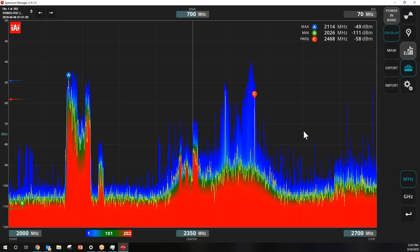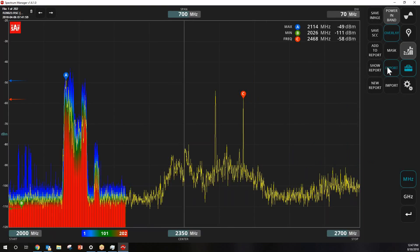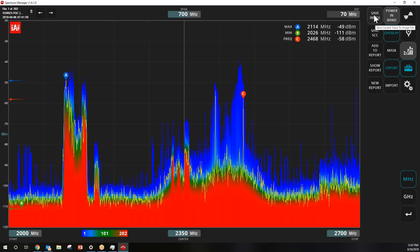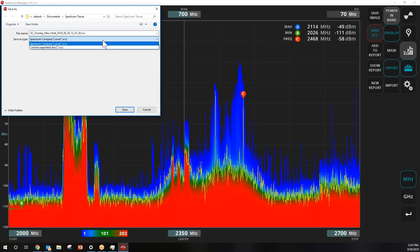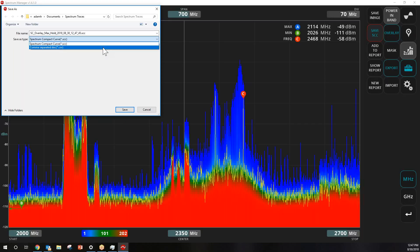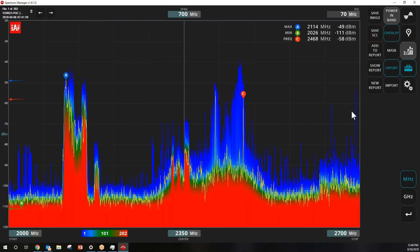Once you're done, you have several export options. You can save the display as a JPEG image for reporting or sharing. You can save the actual file, or export raw data in CSV format, which provides a timestamp, the measured frequency point, and the power at every measured frequency point. You can also create your own reports directly within the Spectrum Manager software if you don't have a separate reporting tool.